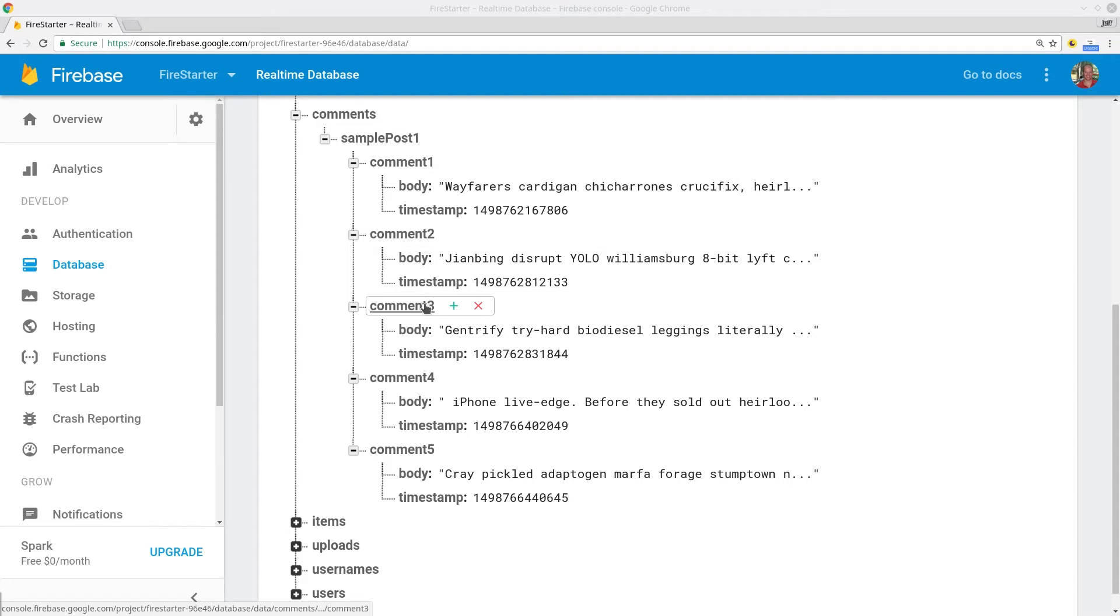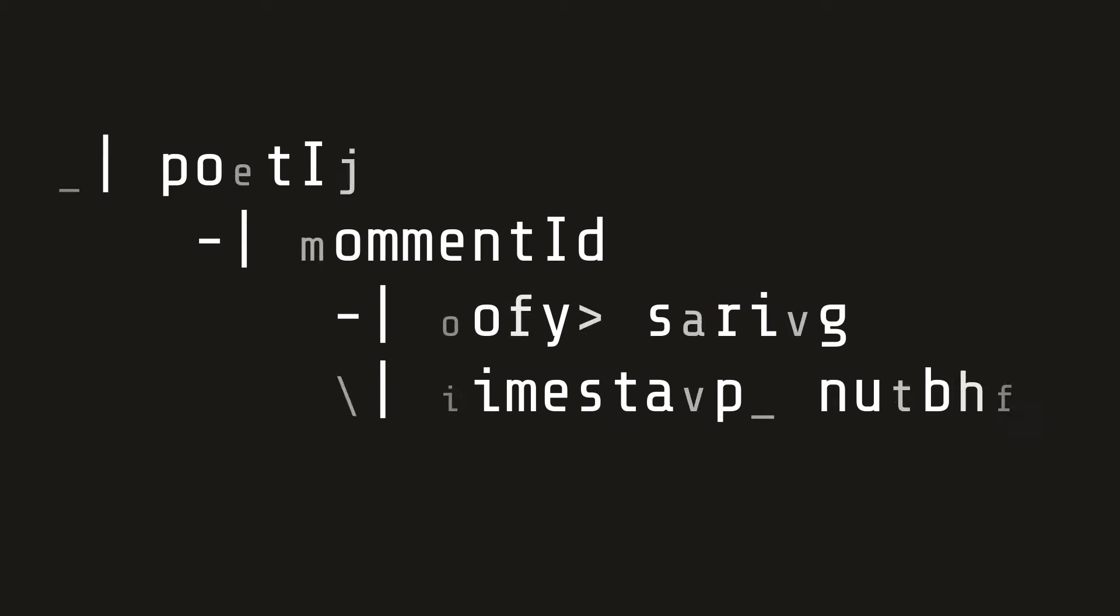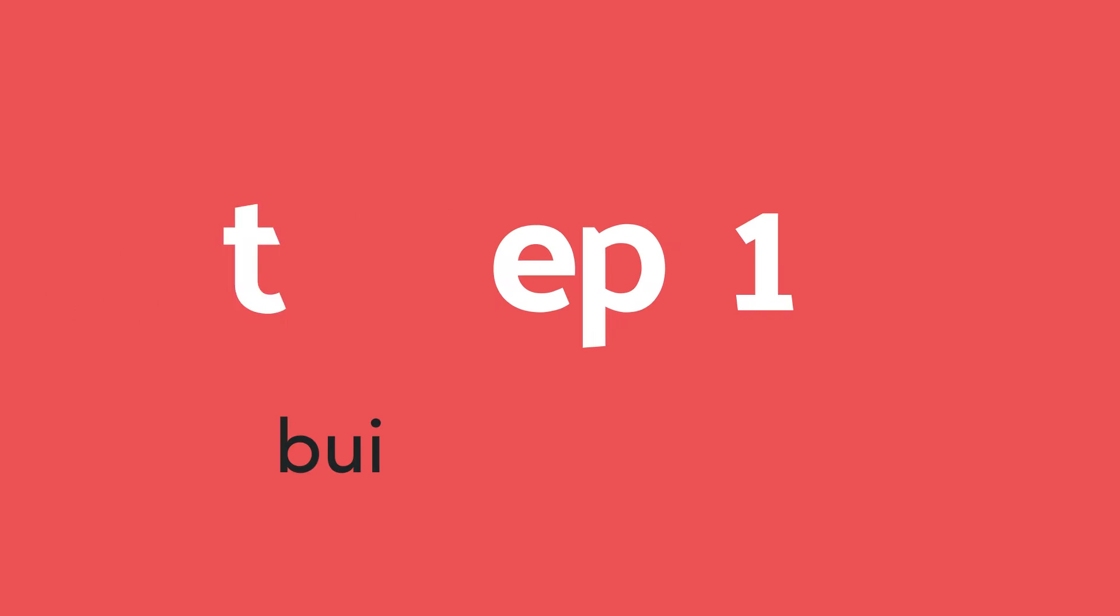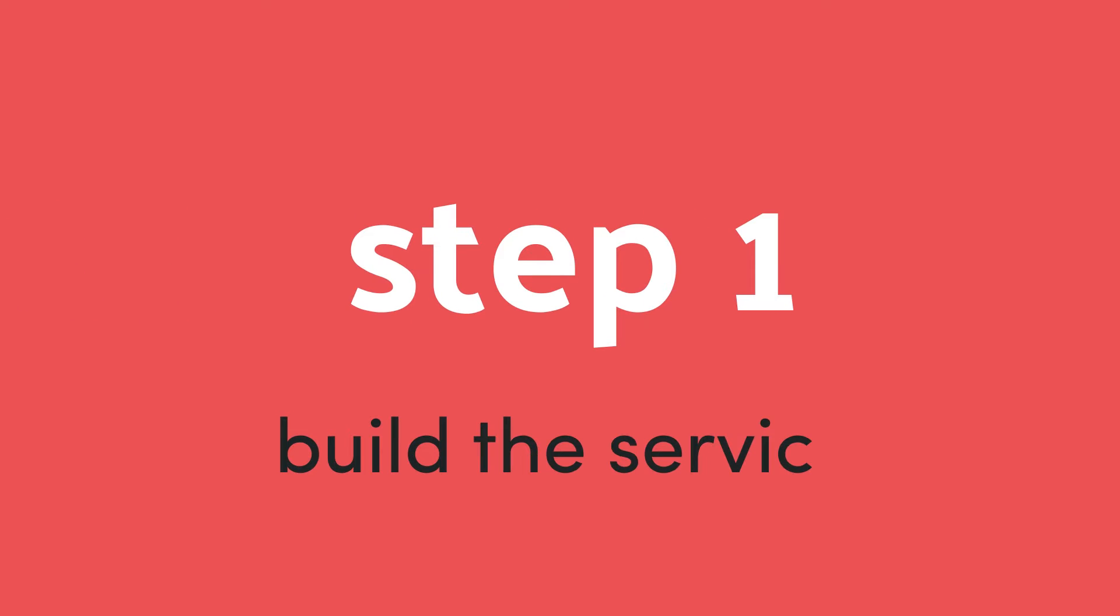In the database we have a series of comments nested under their associated post ID. Let's start by retrieving a Firebase list observable from the service.